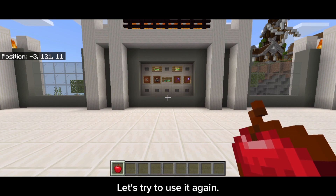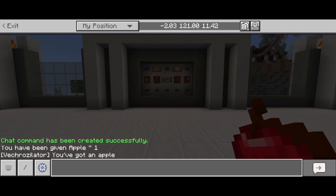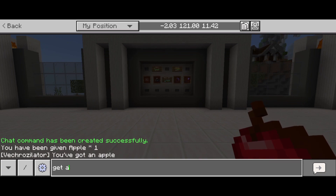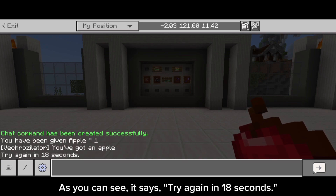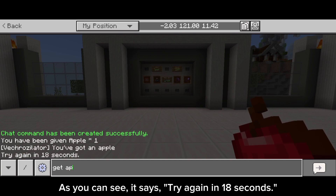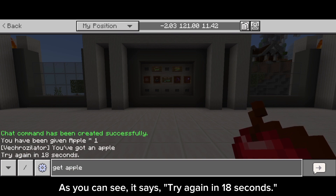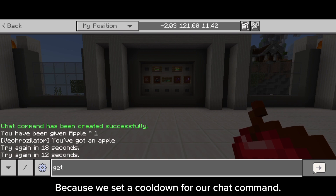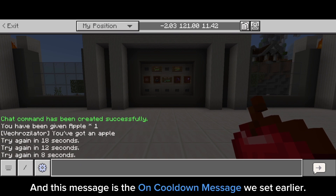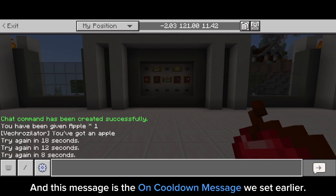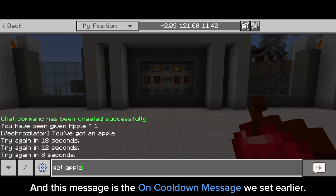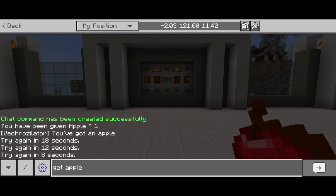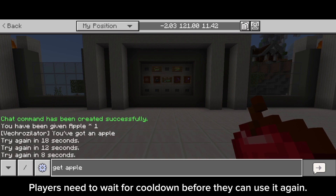Let's try to use it again. As you can see, it says try again in 18 seconds, because we set a cooldown for our chat command. This message is the uncooldown message we set earlier. Players need to wait for the cooldown before they can use it again.